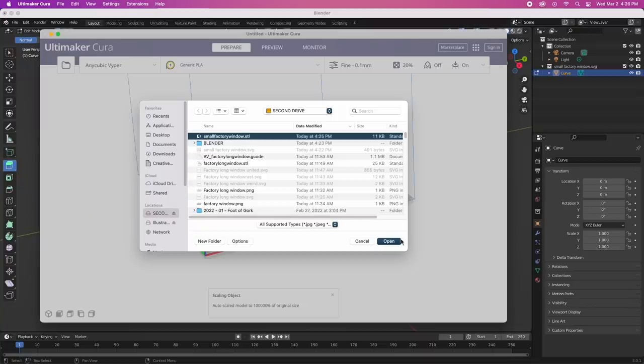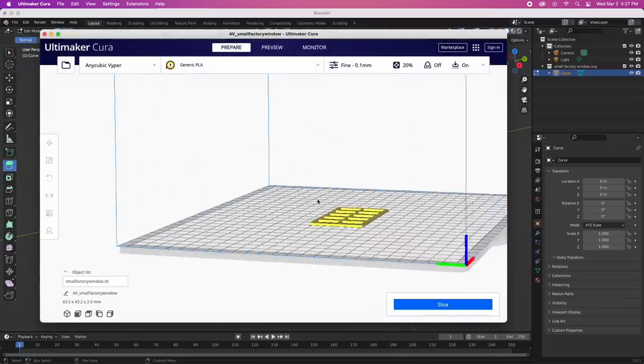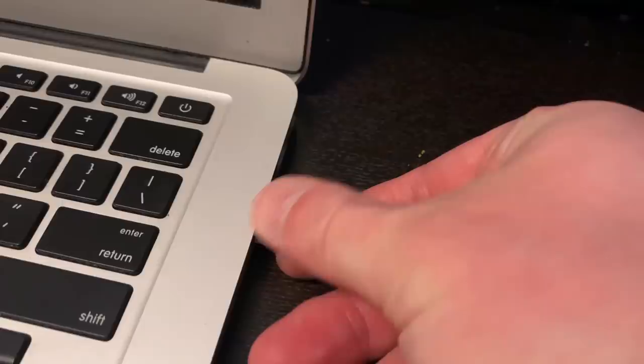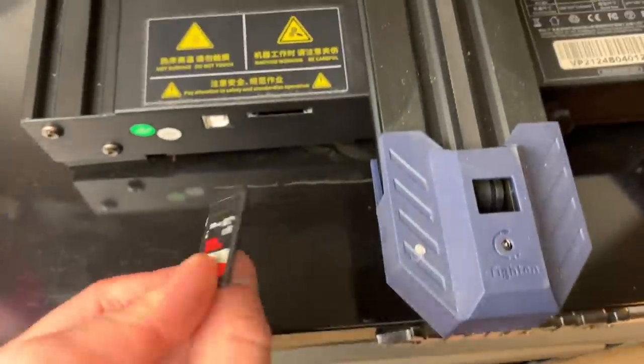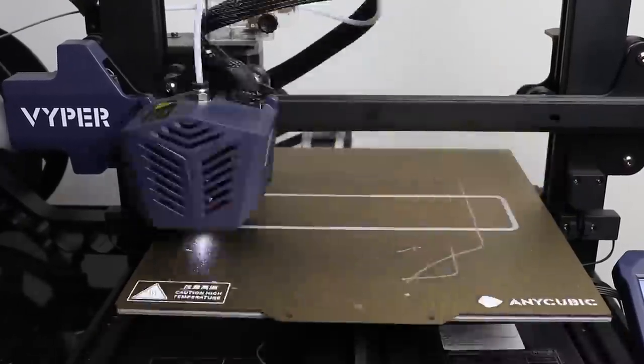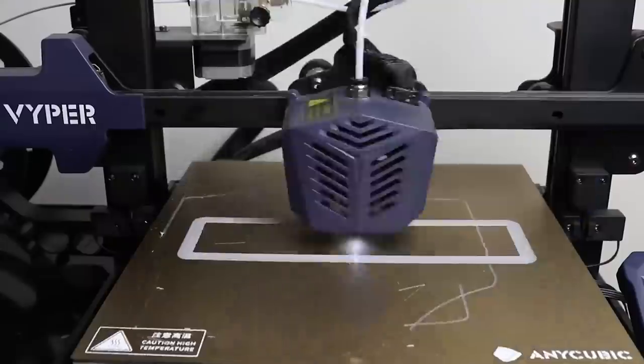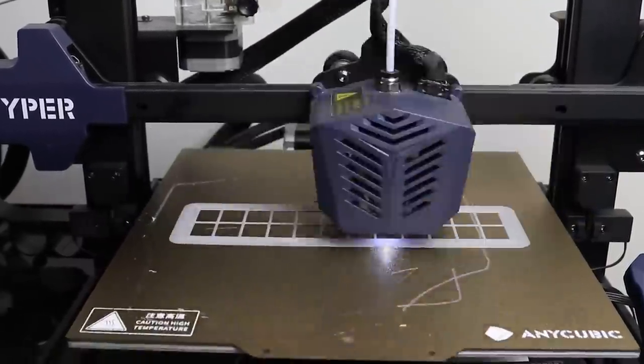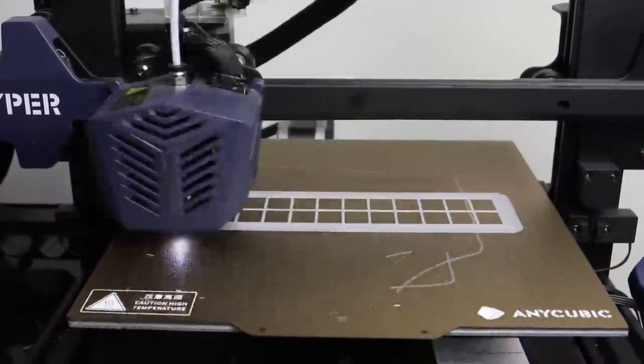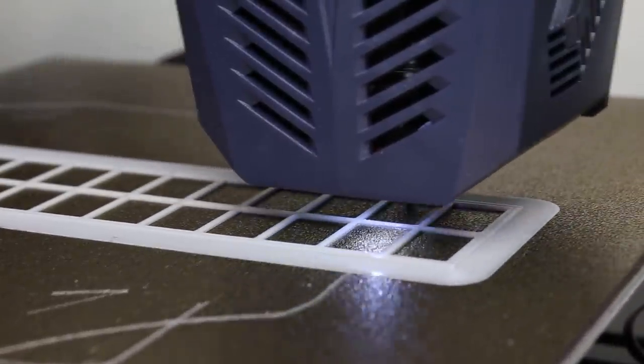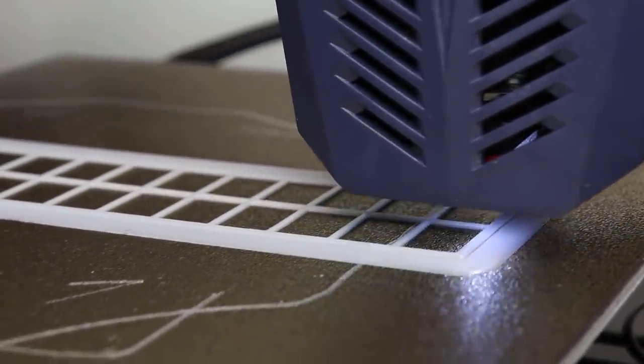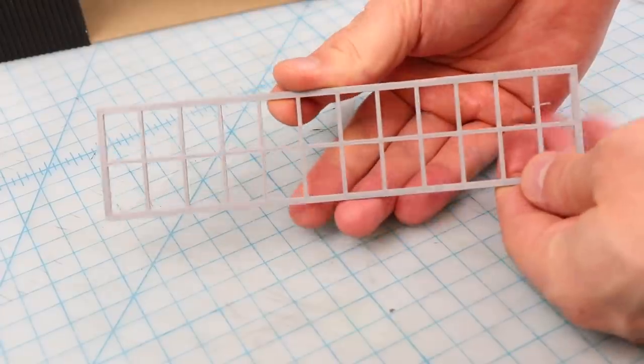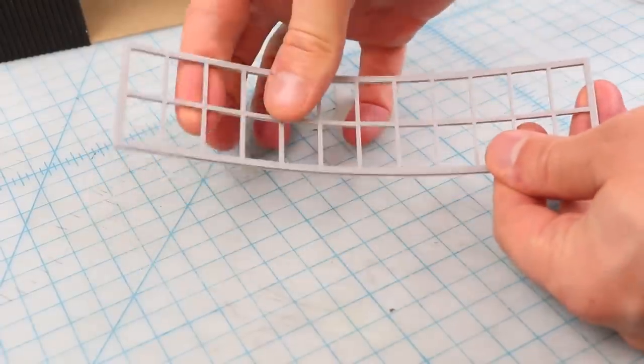Next I open the STL in my slicer software. In this case I'm using Cura and I make sure that it's scaled to the right size. I then save it to an SD card, take it to my printer and let her rip. Now this may have sounded complicated but it was actually surprisingly simple. If you guys have any questions about this you can chat with me on my discord for patreon supporters. As you can see once the pieces are printed they're pretty sweet. Nice durable too.